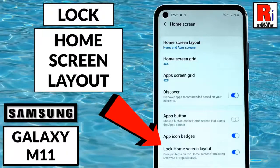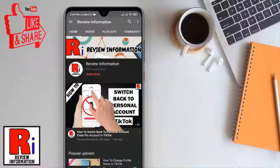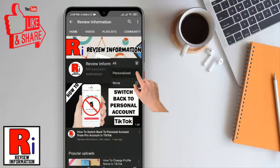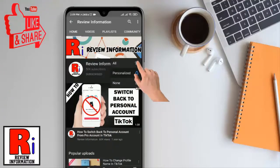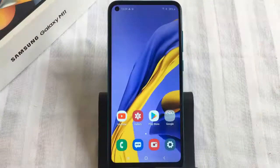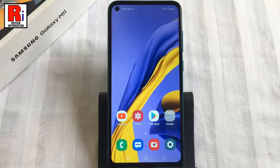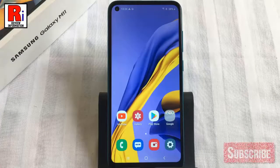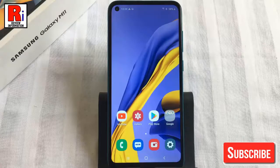Hello viewers and welcome to my channel Review Information. In this video, I will show you how to lock the home screen layout on Samsung Galaxy M11 smartphones. Subscribe to my channel and hit the bell icon to get notified of any updates. You can avoid your home screen icons from being misplaced by locking the home screen layout.